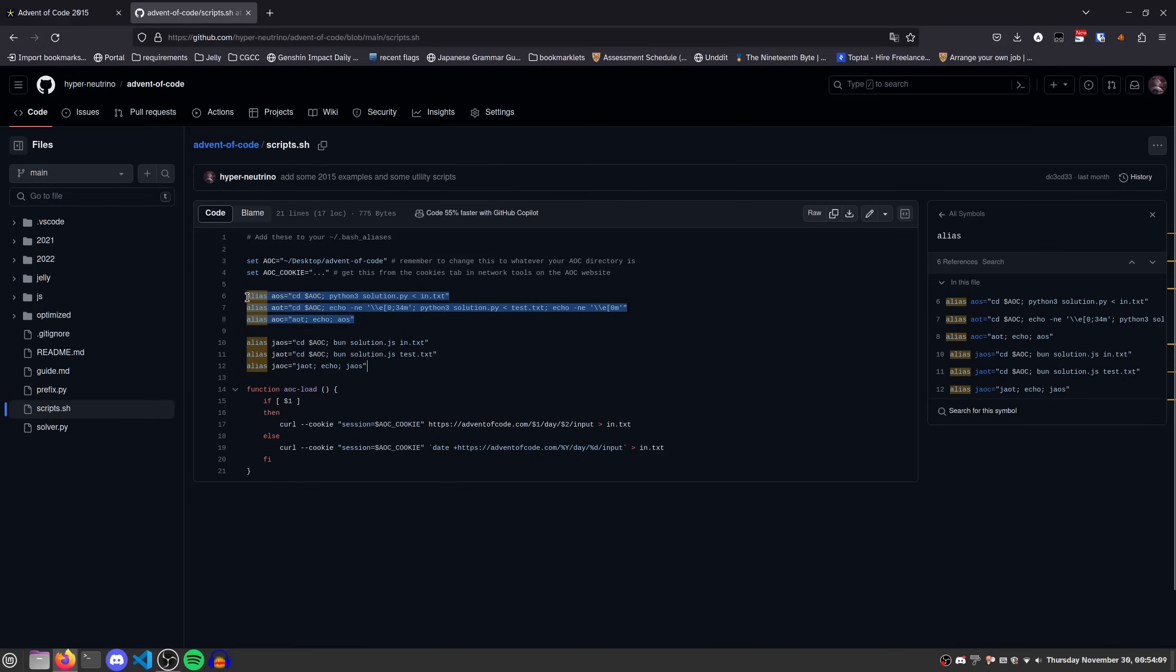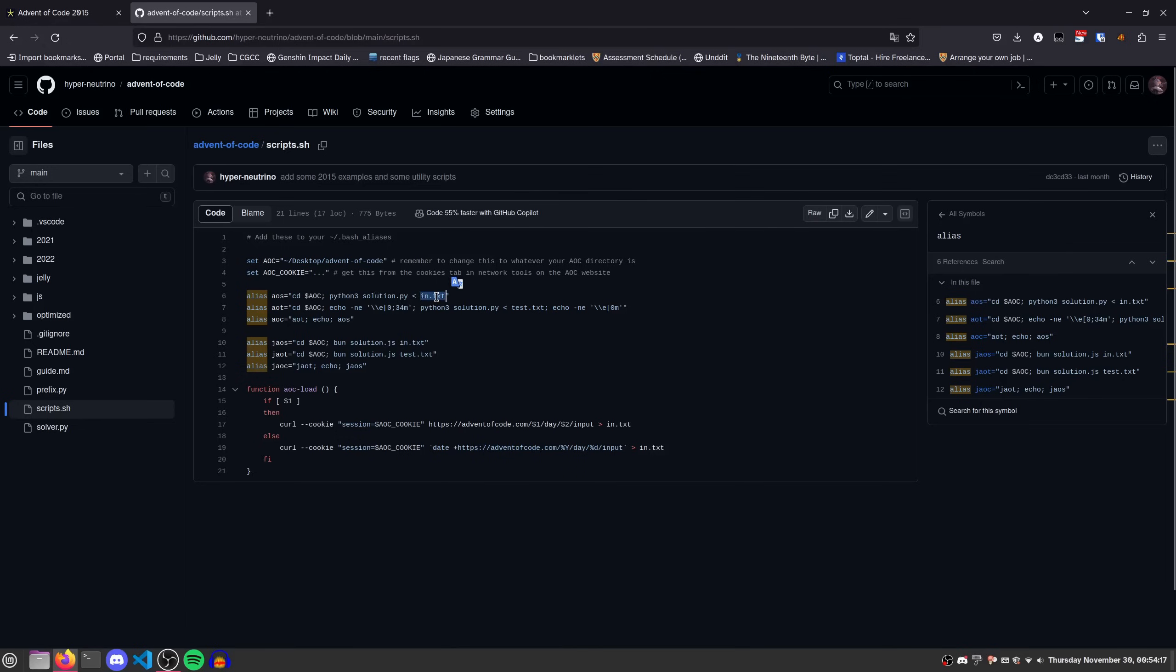So in this case, you'll need to name your file solution.py. You'll need to have Python 3 installed. And you'll need in.txt to be your main input file and test.txt to contain any other test data that you might want to use. You can ignore this.